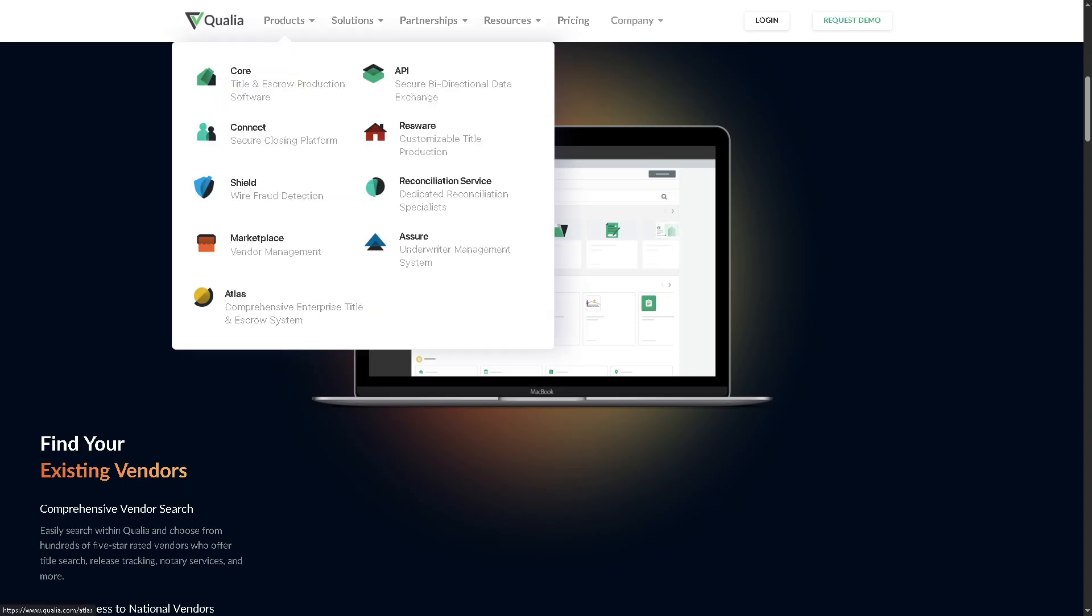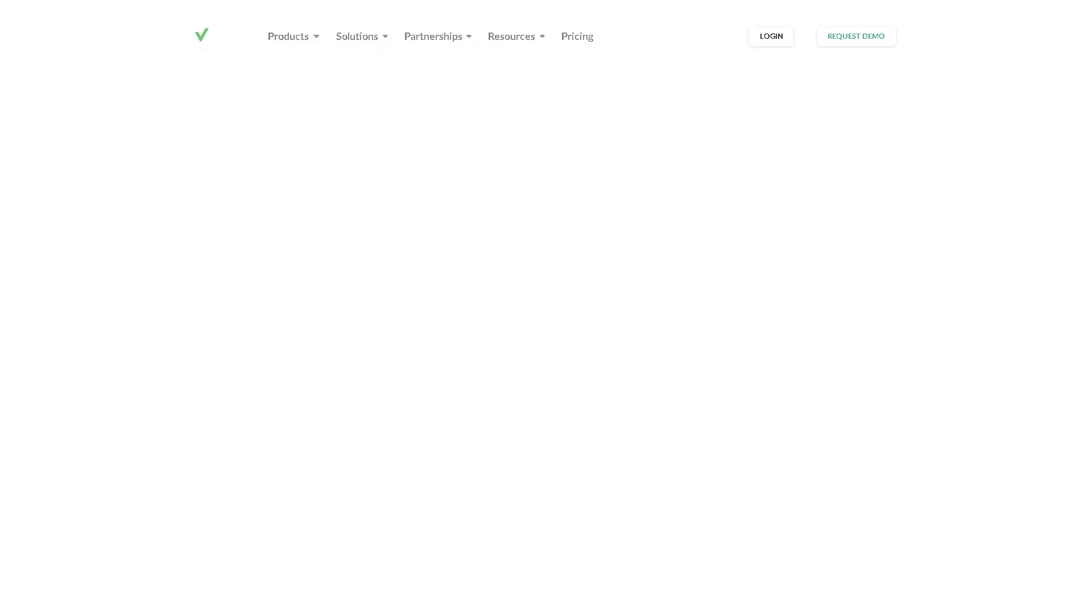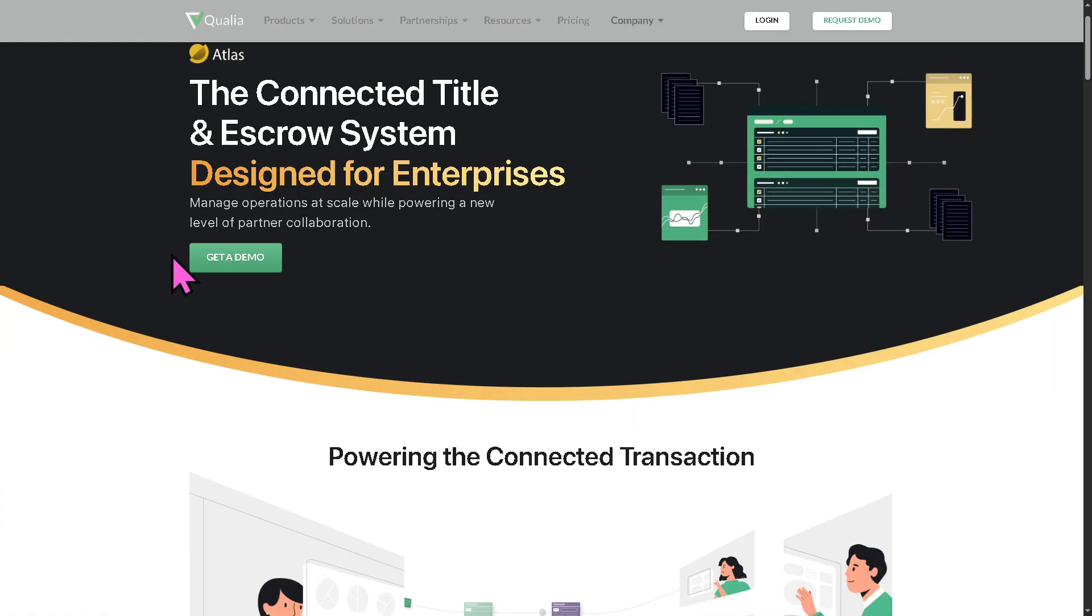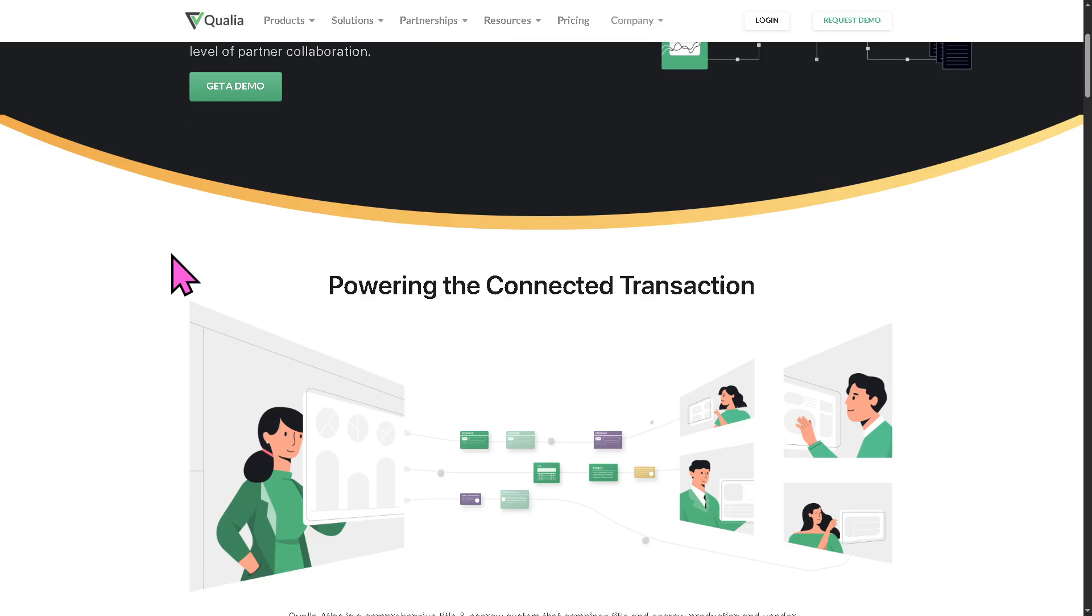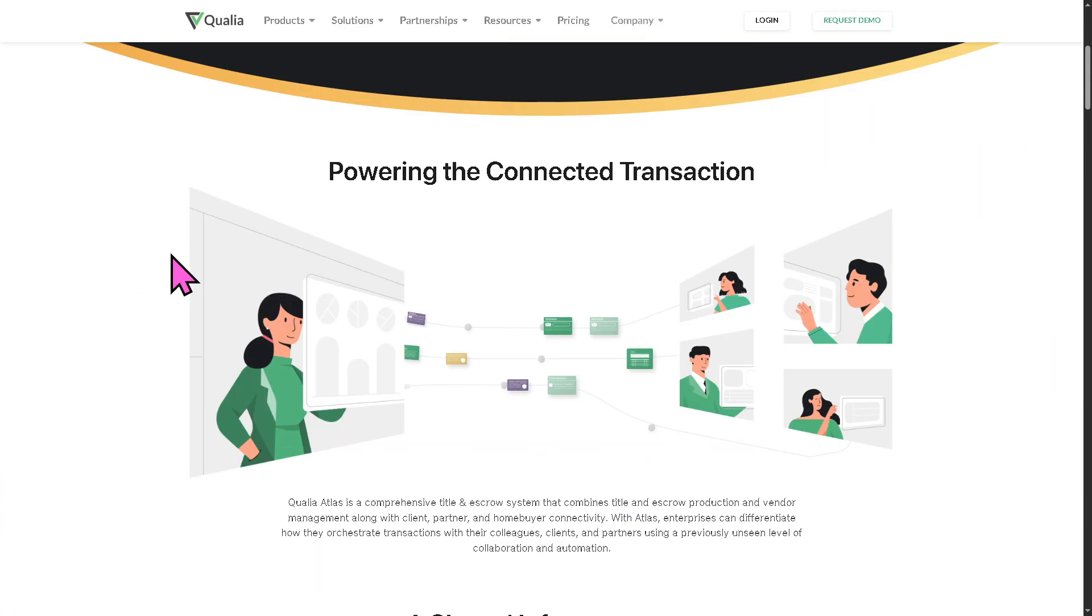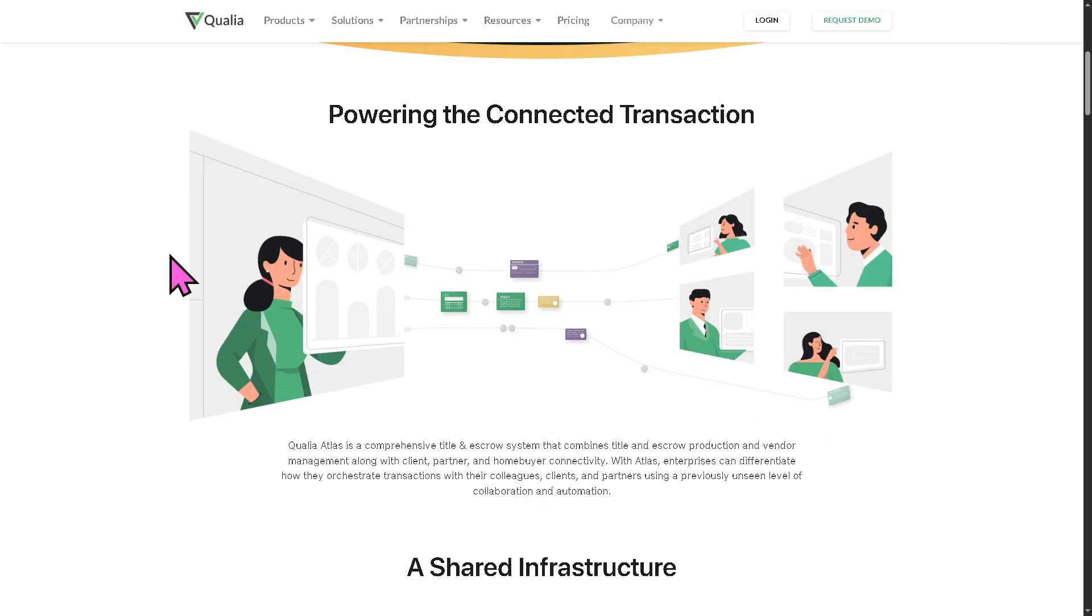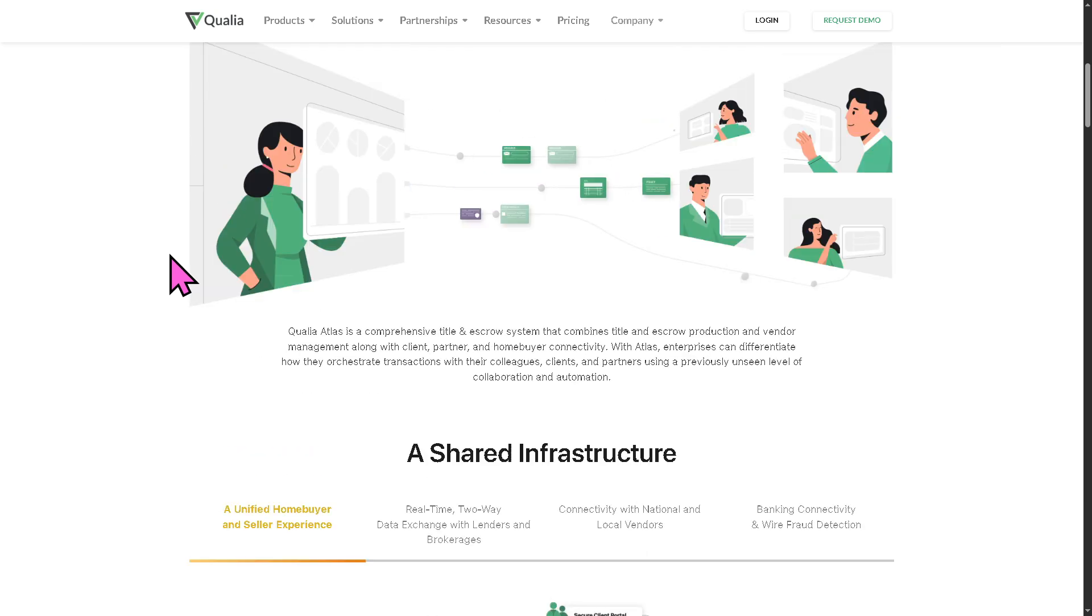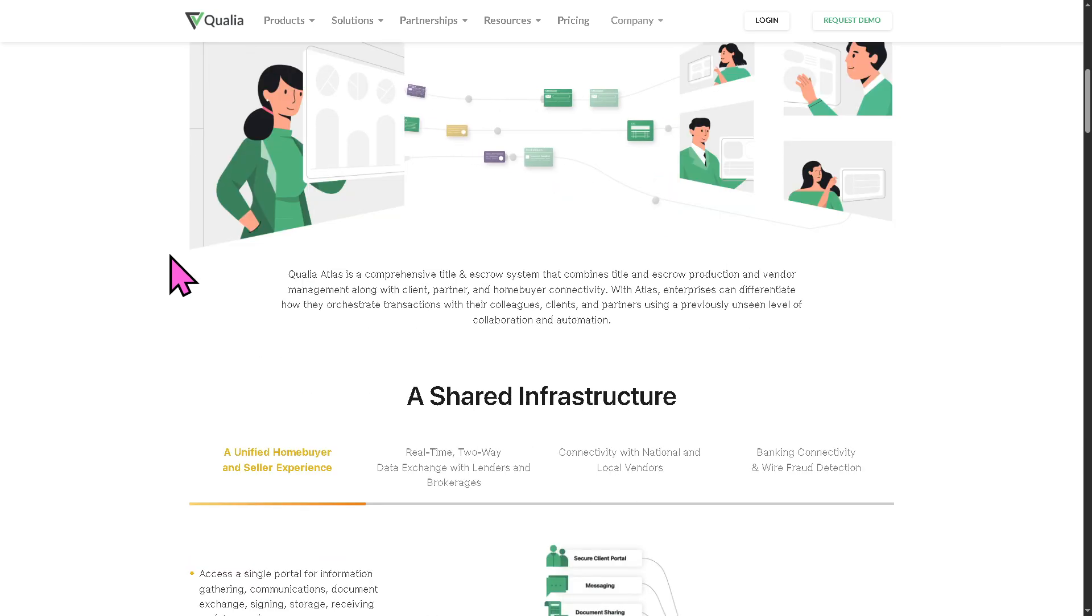And then you have the Atlas. This is going to be an enterprise level solution for large title and escrow operations, providing advanced scalability, multi-support, and compliance tools for companies managing high transaction volumes.